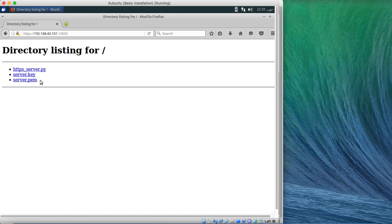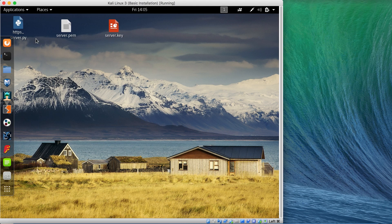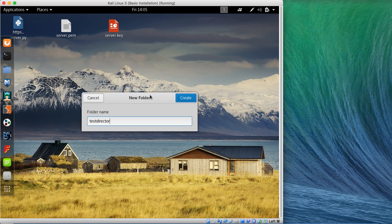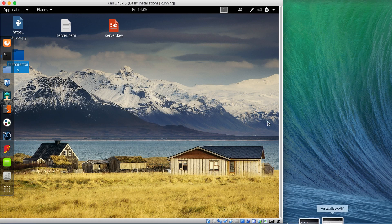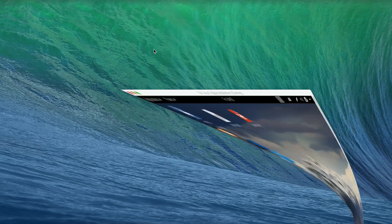You can see both certificate files and the server file. I'm running the HTTPS server script and you can see it on my Ubuntu machine as well. Let's create a new folder called 'test directory' — after refreshing, you can see it appears on the other machine too. This is a simple way of creating an HTTPS server. The previous tutorial covered a basic HTTP server; this one adds SSL encryption for better security. If you have any questions, put them in the comment section below.